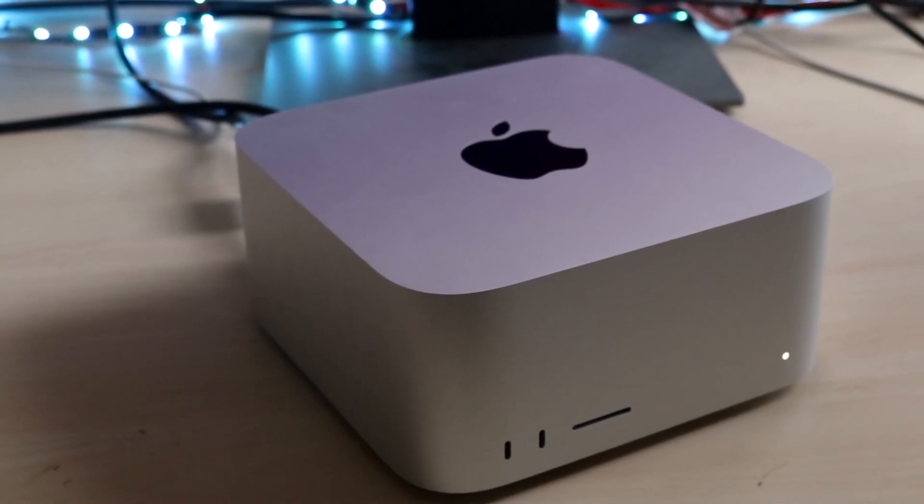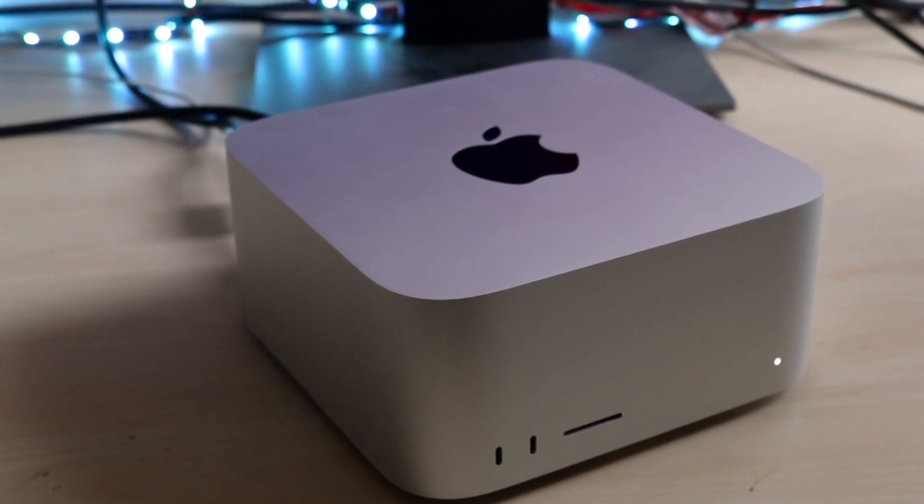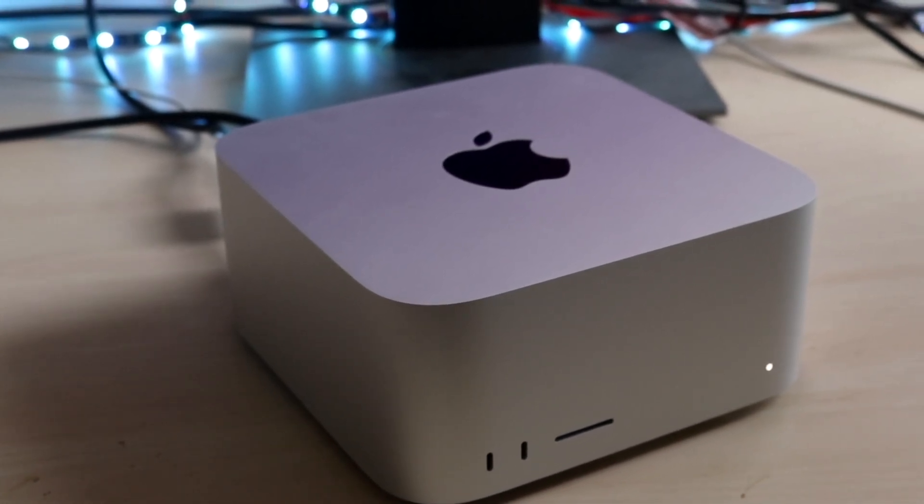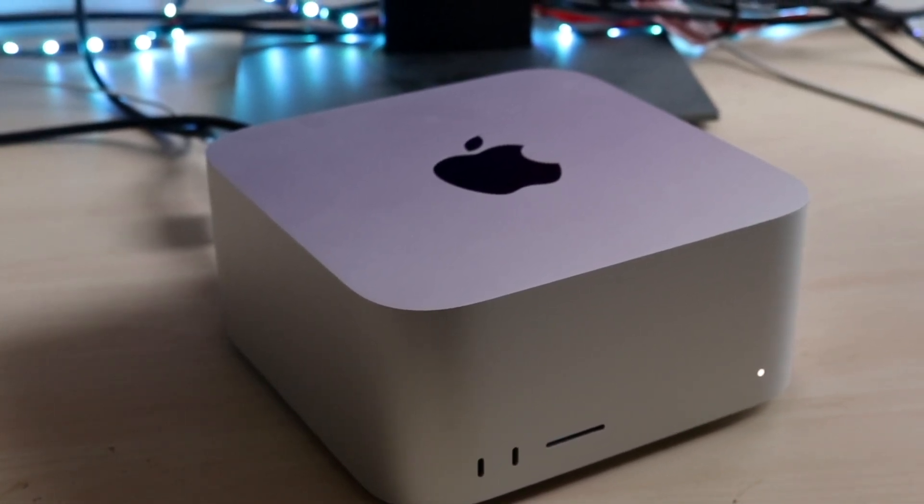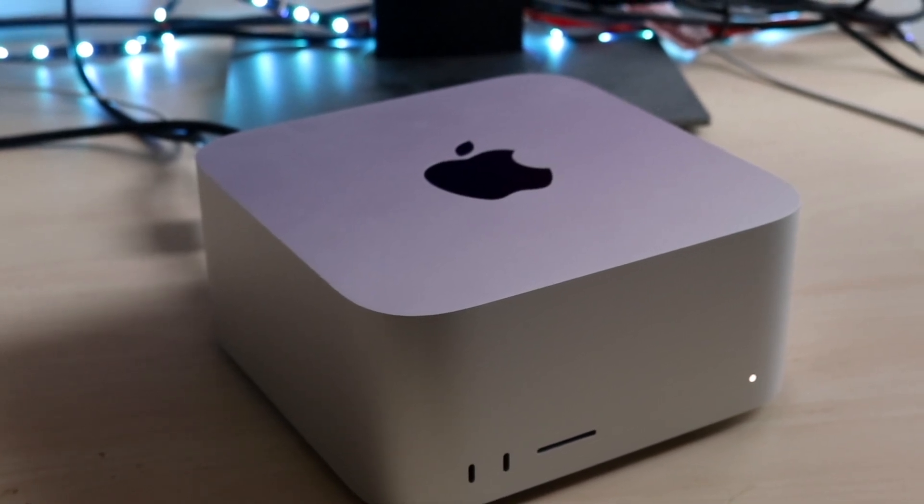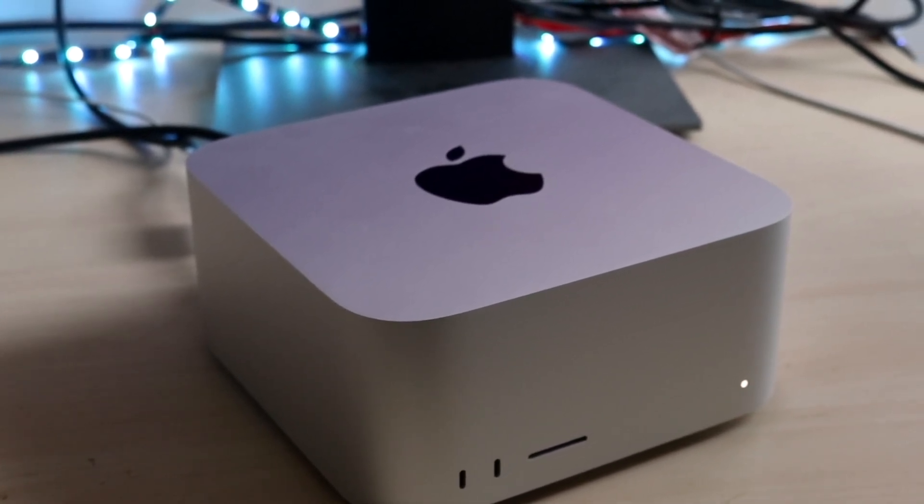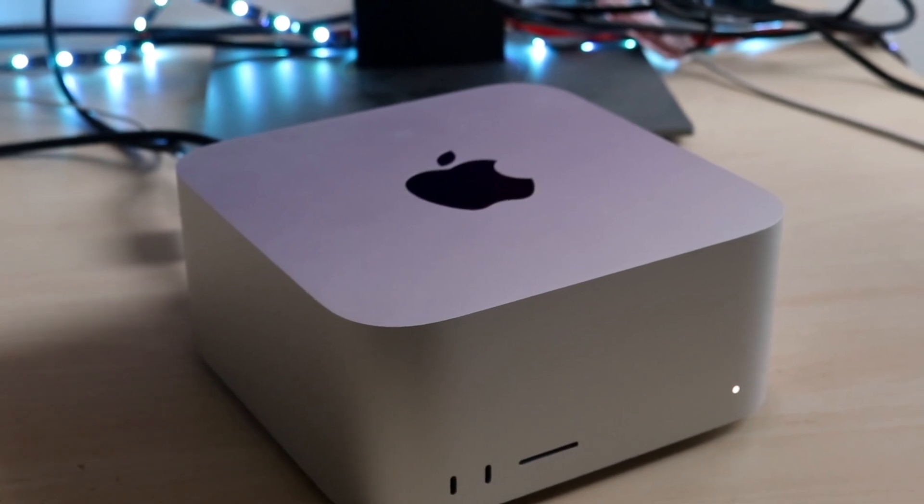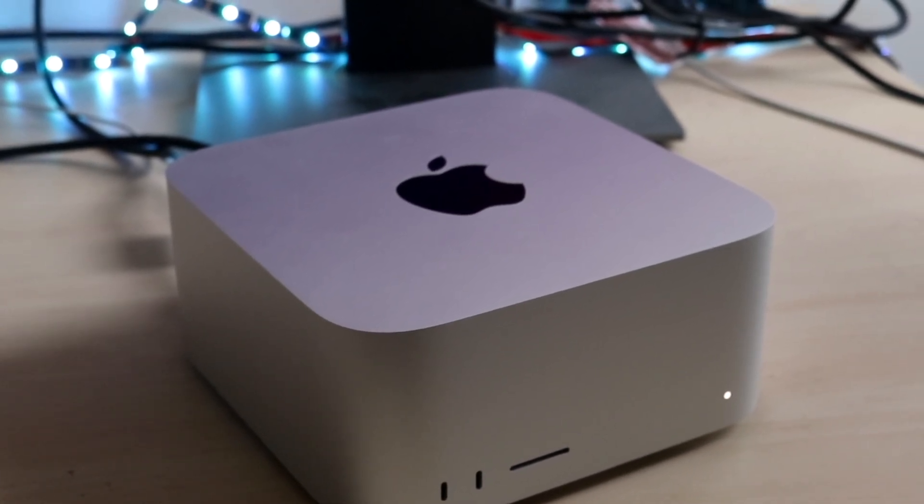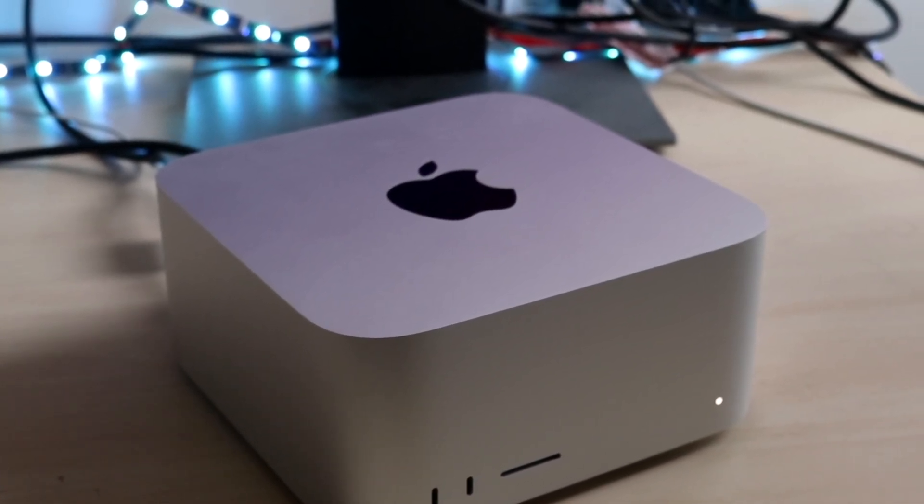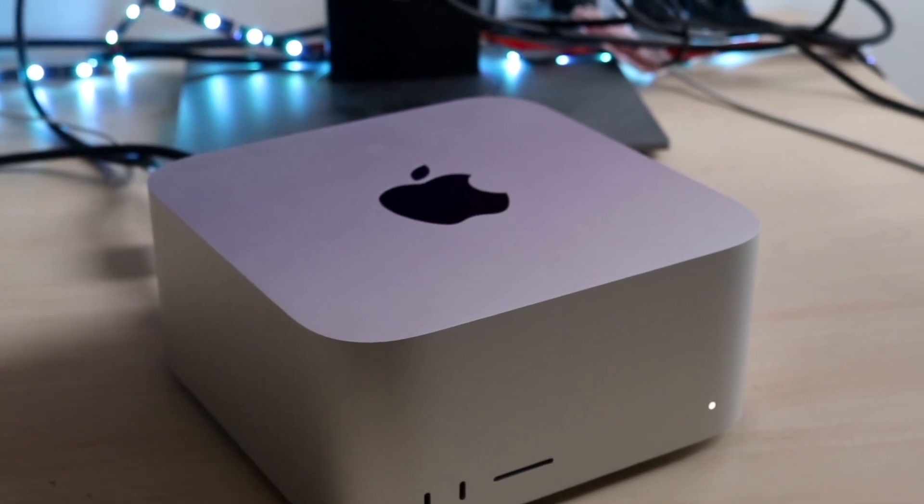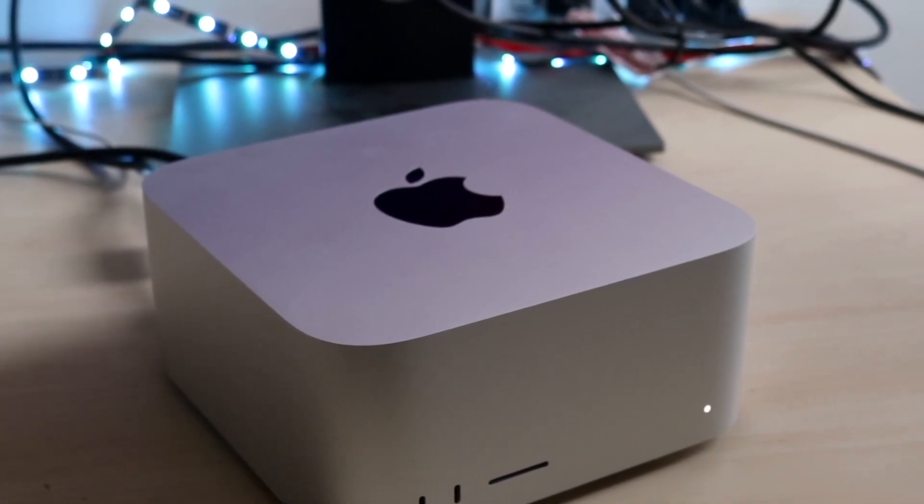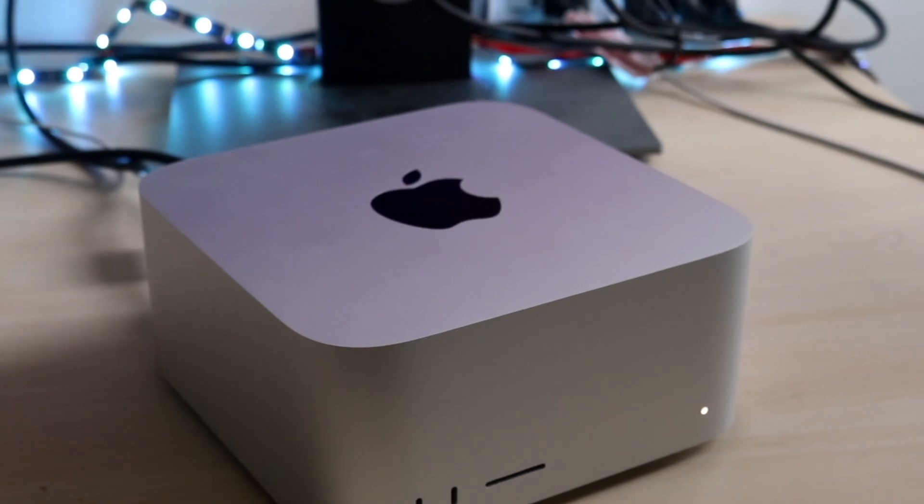On the top you just get that Apple logo. There's no other ports on the sides until we make our way over to the back. Now the Mac Studio comes in two different models: an M1 Max model and an M1 Ultra model. The thing to keep in mind is that you are getting different types of ports on both, so keep that in mind.